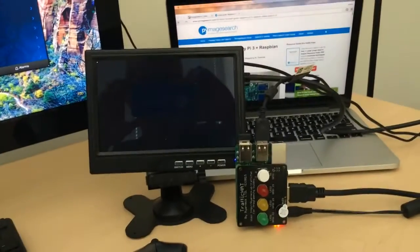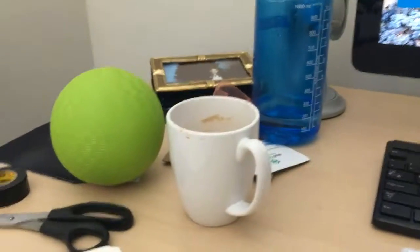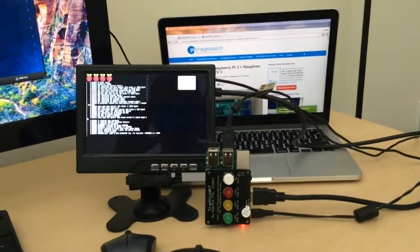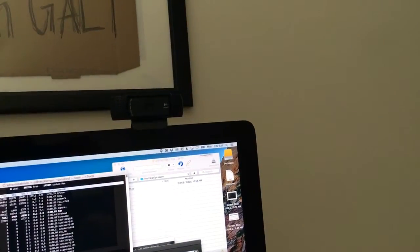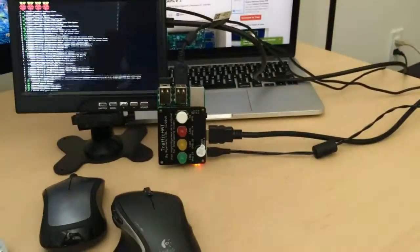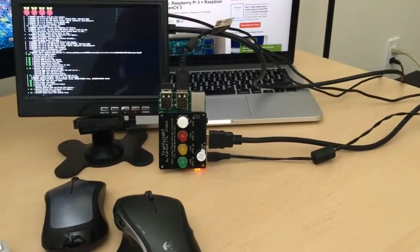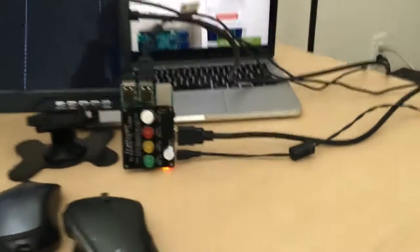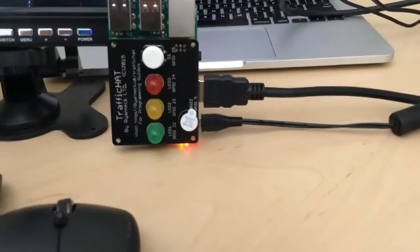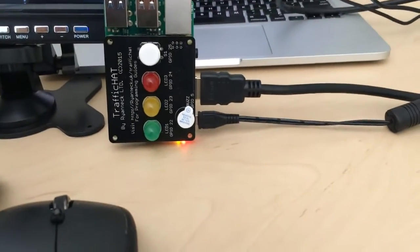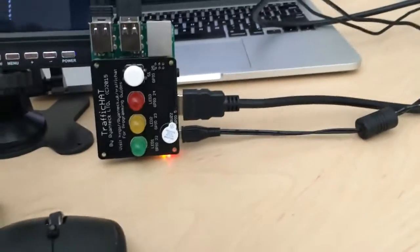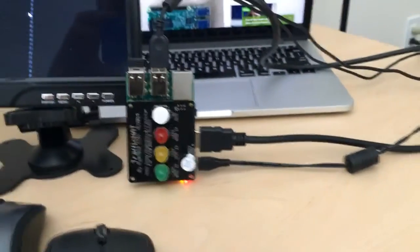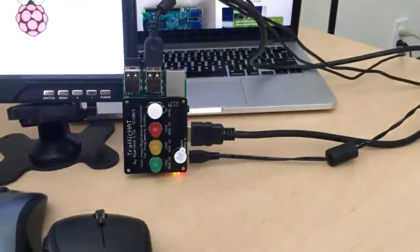Now when the Pi finishes rebooting the goal is going to be to track this green ball in frames of the video. I have my USB video camera already plugged into the Pi and if this green ball over here is found in the frame then a buzzer is going to go off as well as this green LED light is going to light up.